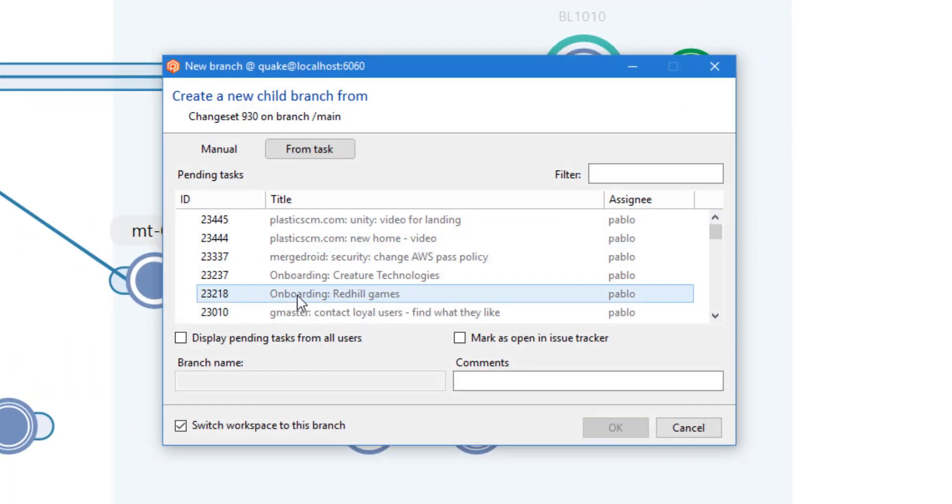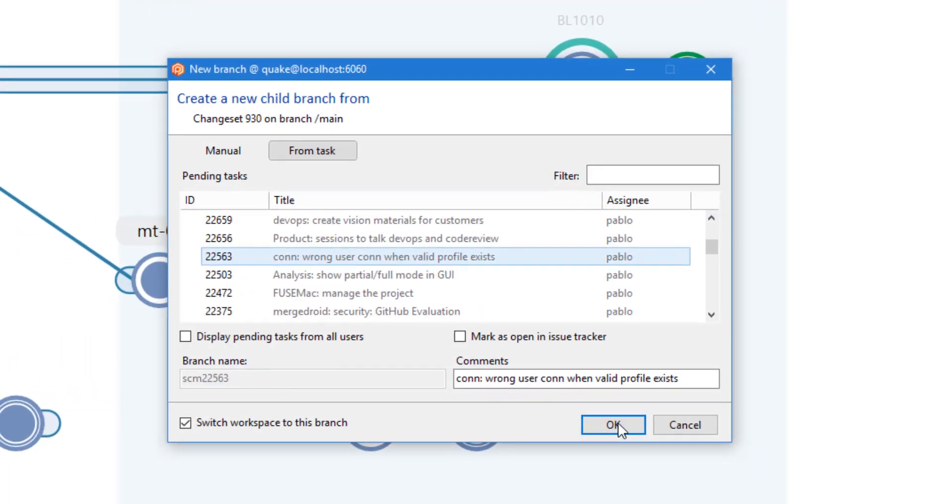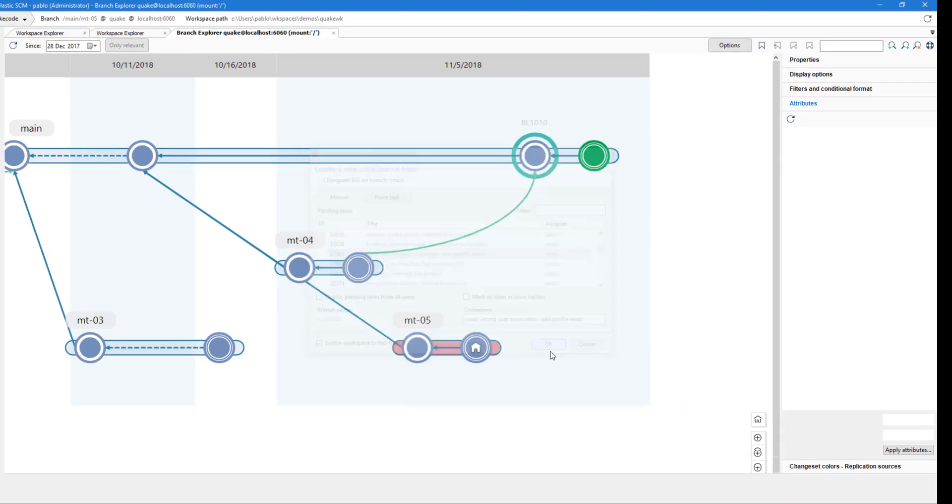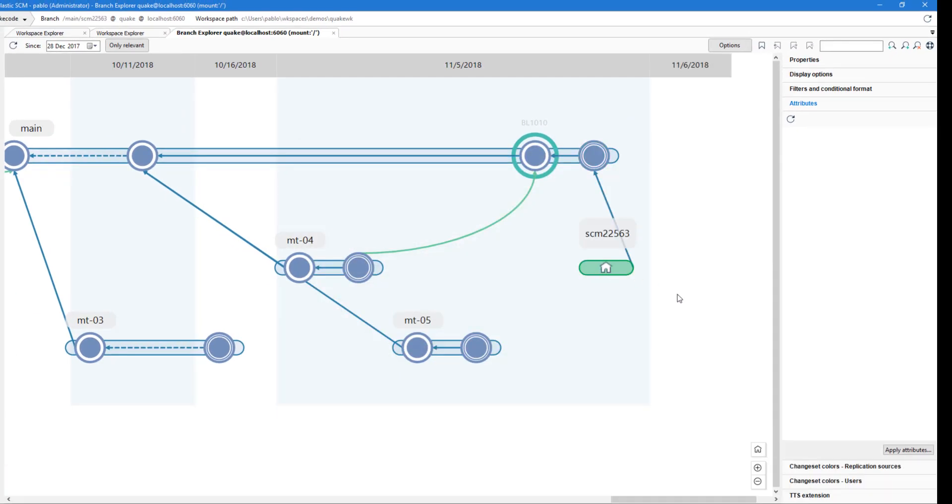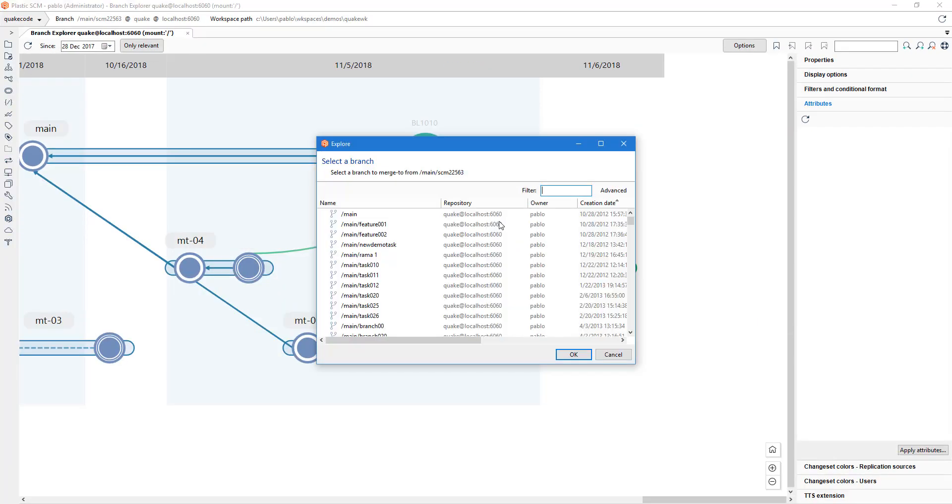You can simply create a branch for each task and merge it when the task is done.